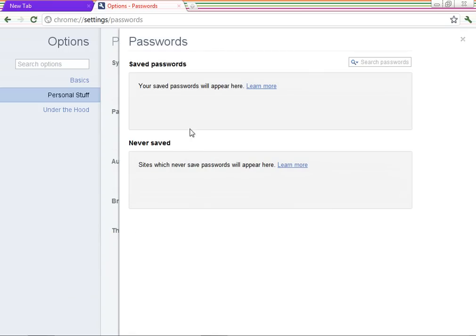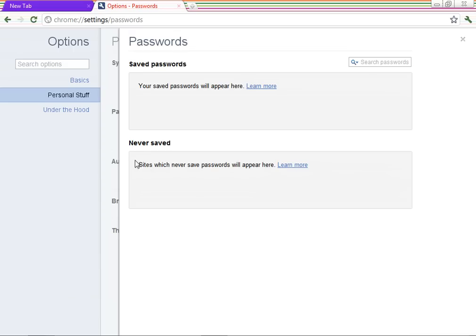You will see saved passwords here. Links and usernames. And never saved. Besides, this will show the sites that you never saved your password for.